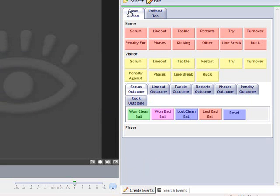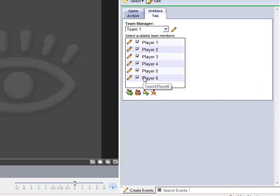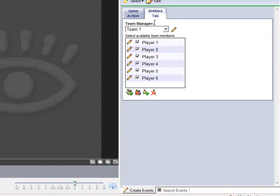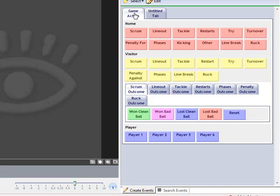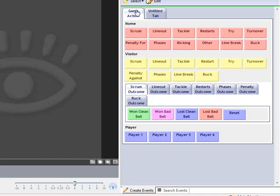You'll notice now if I click on the game action page, there's still no players in there. All I have to do is just tick the players that are playing. What this allows you to do is name your entire panel. You only have to do this process once. You name your 20 or 30 players once, and then all you have to do is just tick whoever is playing on that day. I've got all six ticked and I go to game action—all six are in. If I come back next week and I don't want to analyze player three or player four, when I untick them and go back to game action, you'll see now I only have player one, two, five, and six.